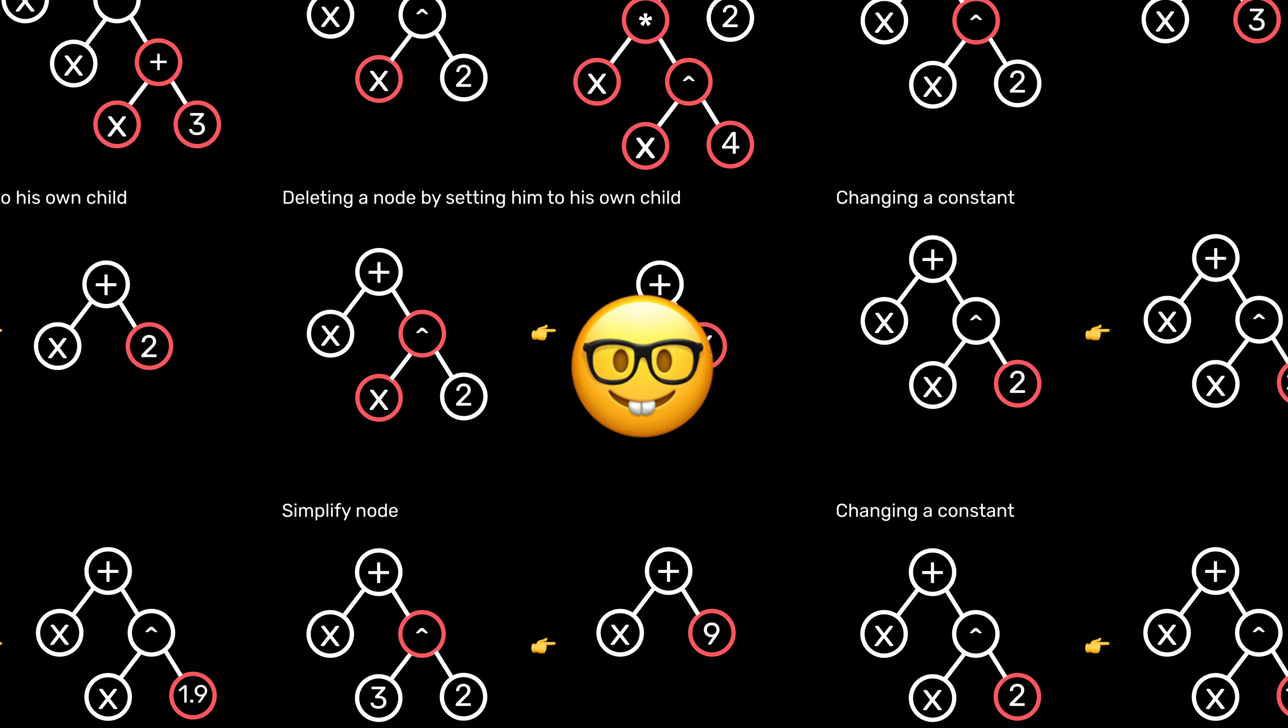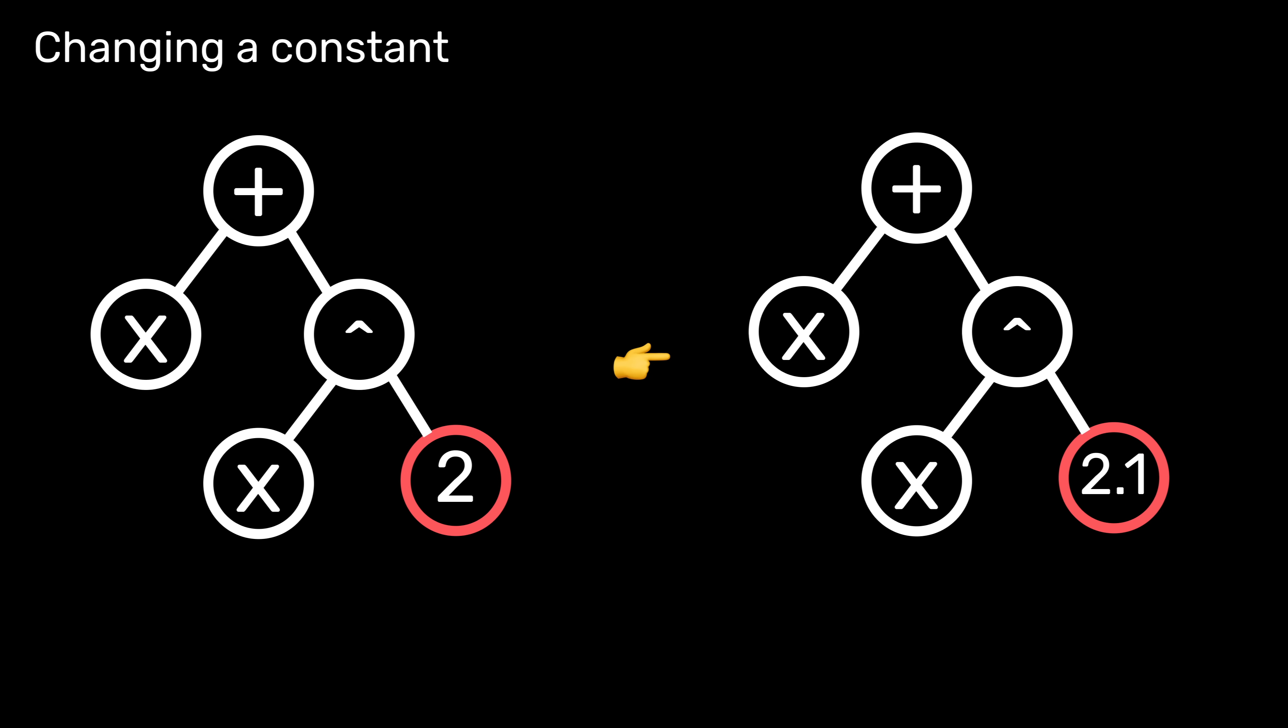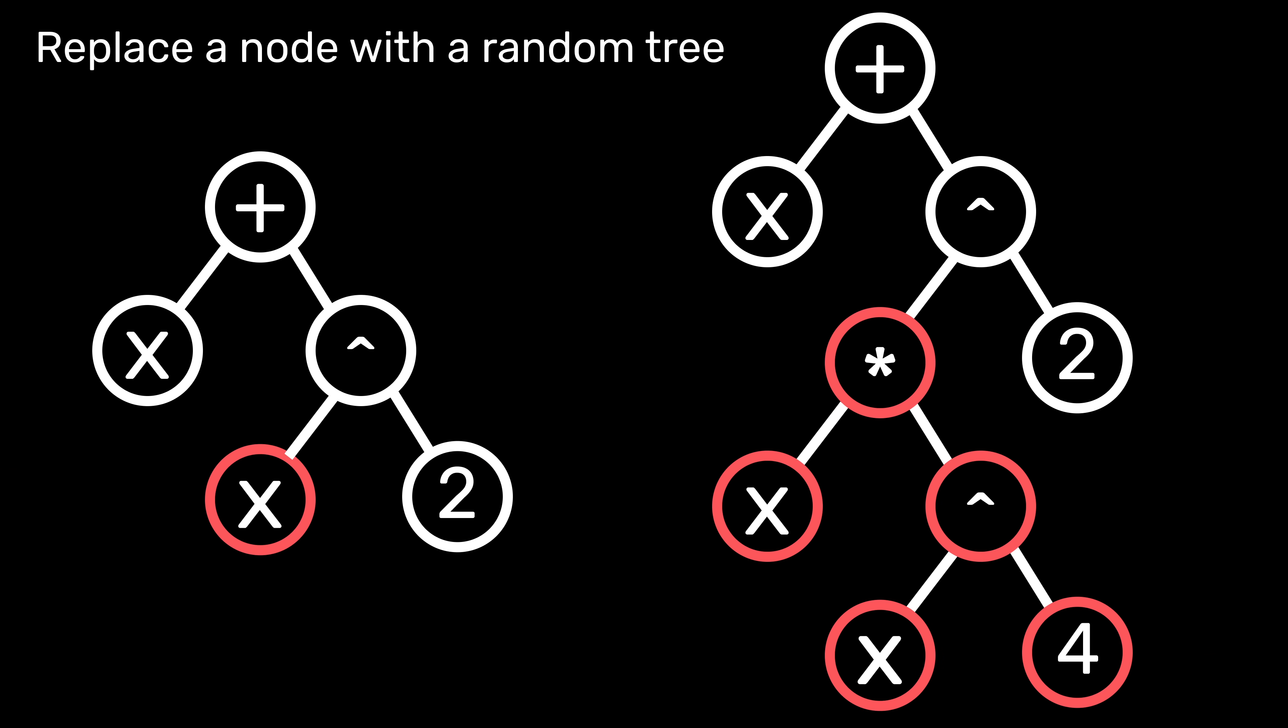So there are four rules allowing us to approach the right function. The first and simplest rule is that we can choose a random constant, and then either increase or decrease its value.